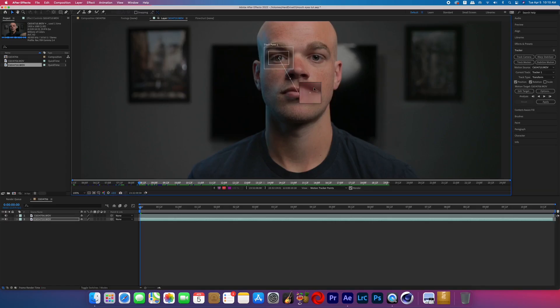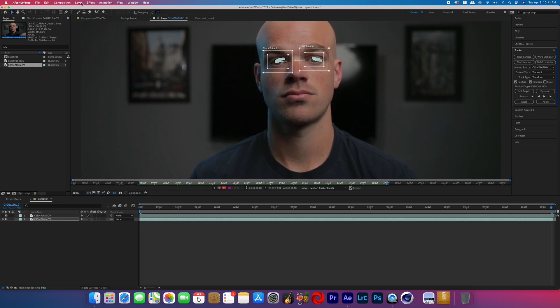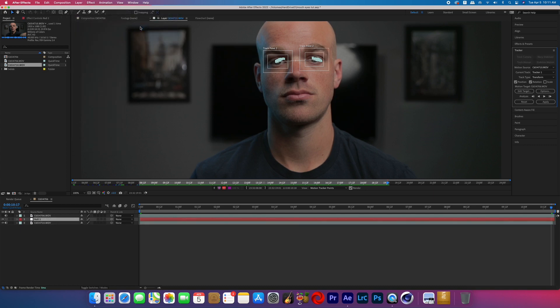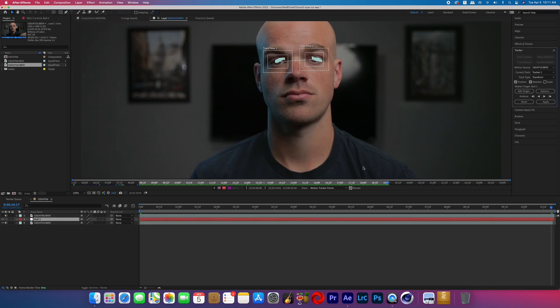With the track points, I put one around each eye and hit the play button to analyze forward. Once that tracker's done, go to Layer > New > Null Object, then go back to the tracker, hit Edit Target, choose that null object, and hit Apply.